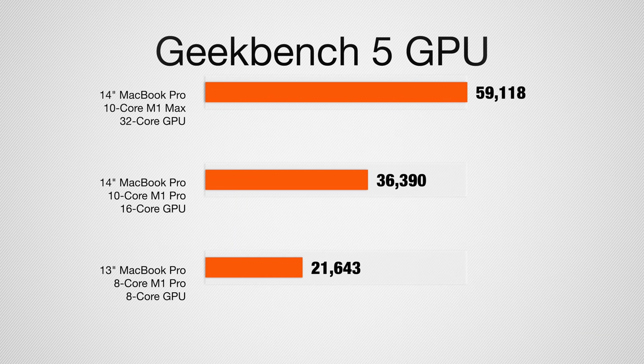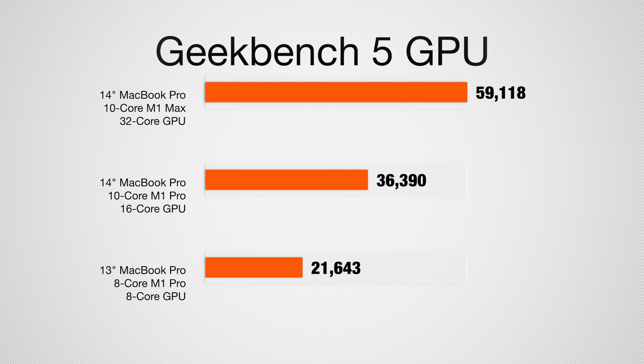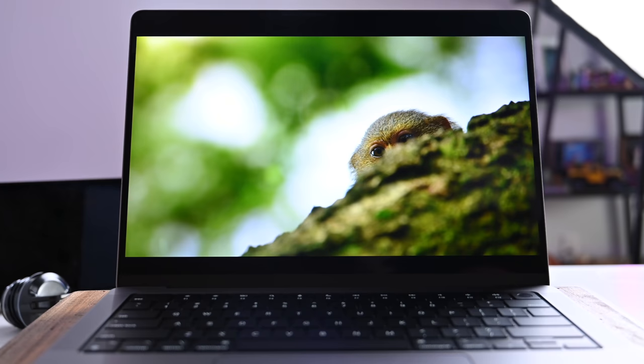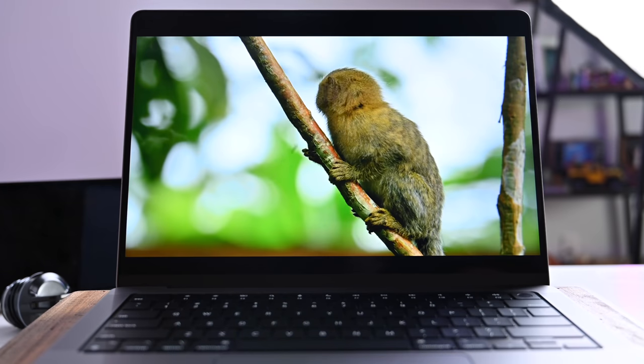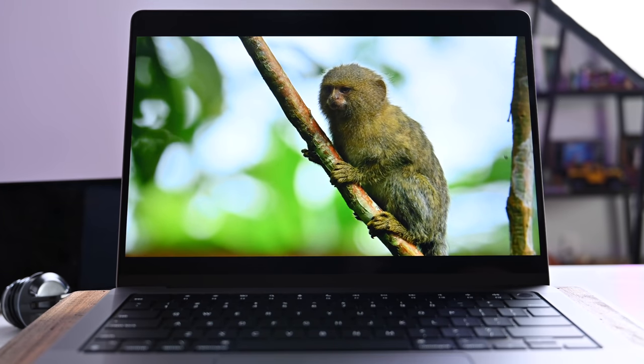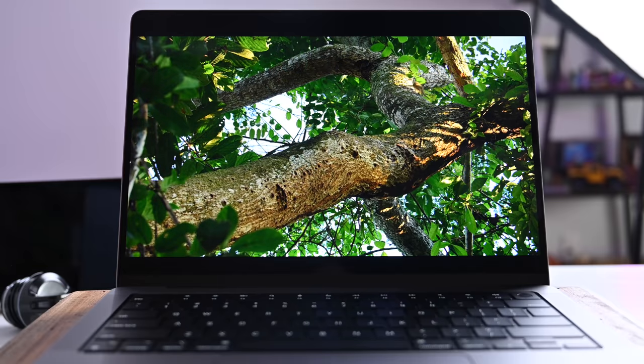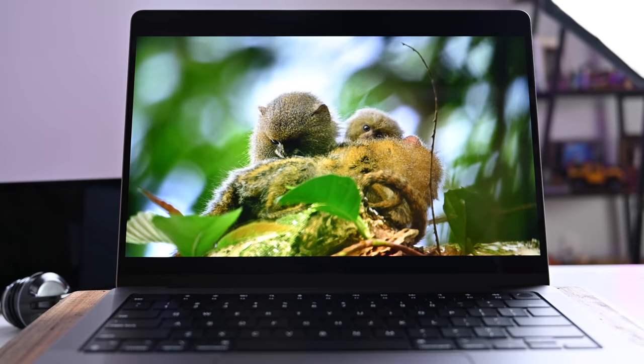Our GPU is also pulling a lot of weight. If we look at that M1 Max with a 32-core GPU again, these numbers are nuts. We got a 59,118 on our compute GPU test using Metal in Geekbench 5. That does fall a little bit behind the 16-inch MacBook Pro with a 32-core GPU, but there are more limitations in a smaller machine.